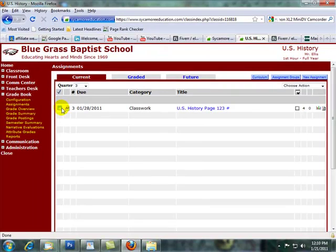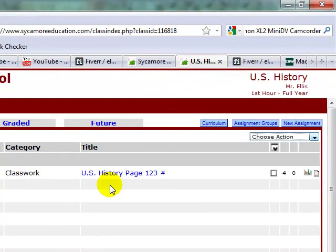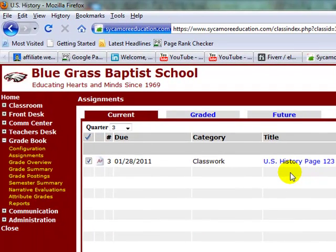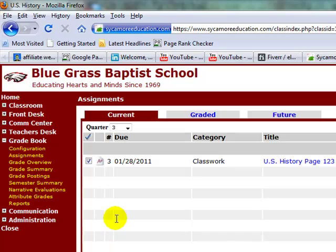That's how you do grades overall — just a brief idea of how that works. In the next video, we're going to look at a couple of other things, plus we'll be doing blogging, how to set up an email account, and how to put your picture into Sycamore. God bless and have a great day.